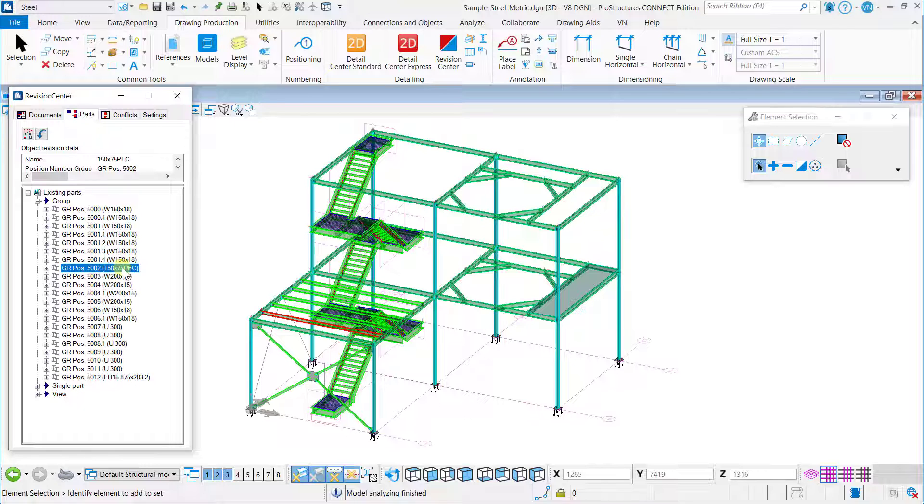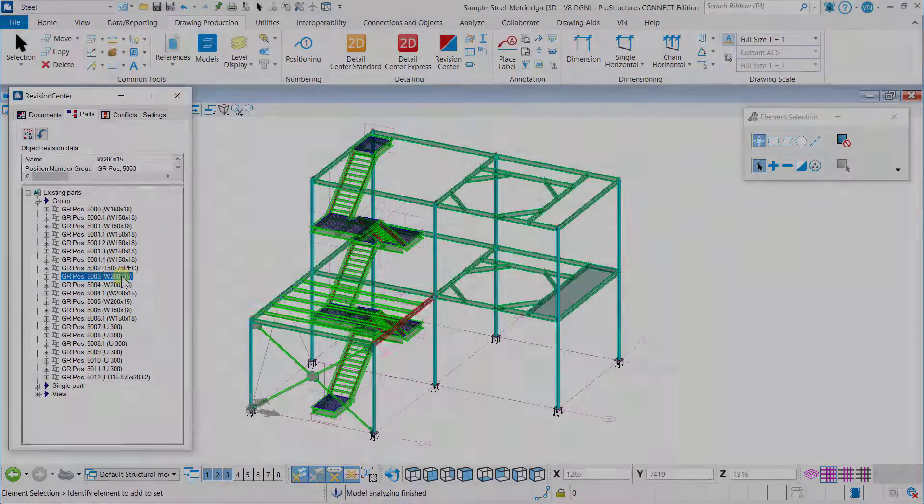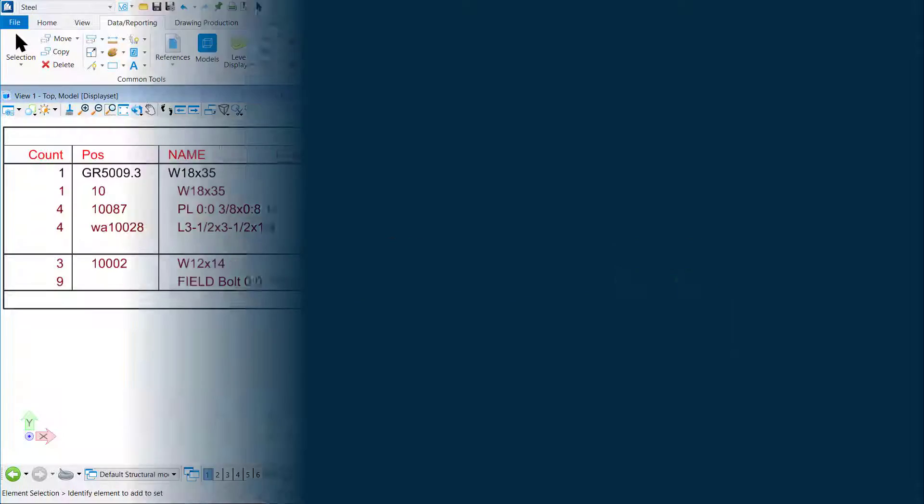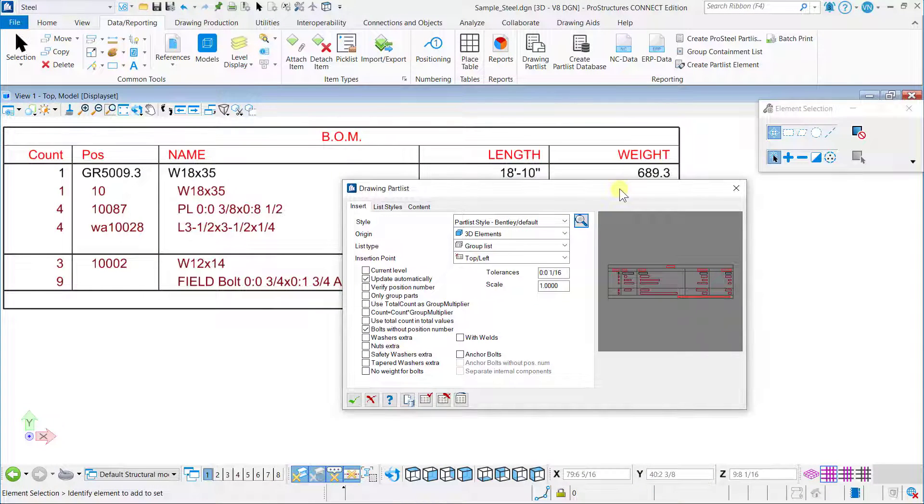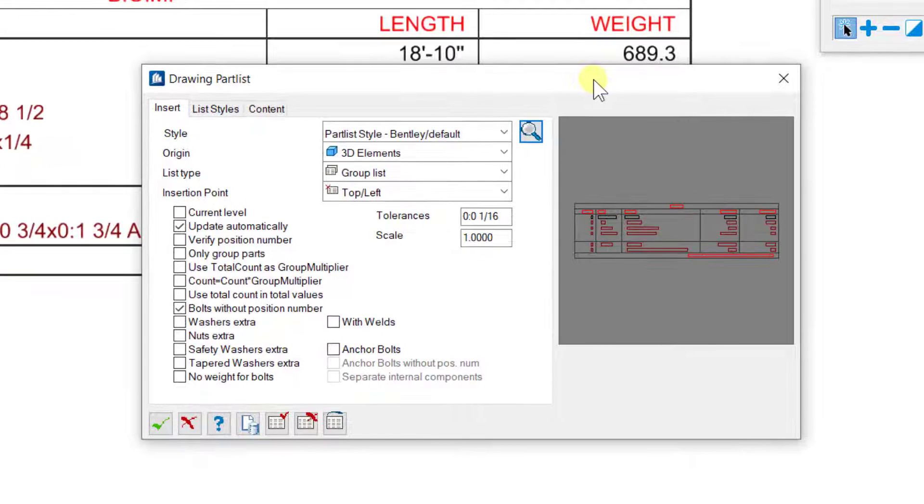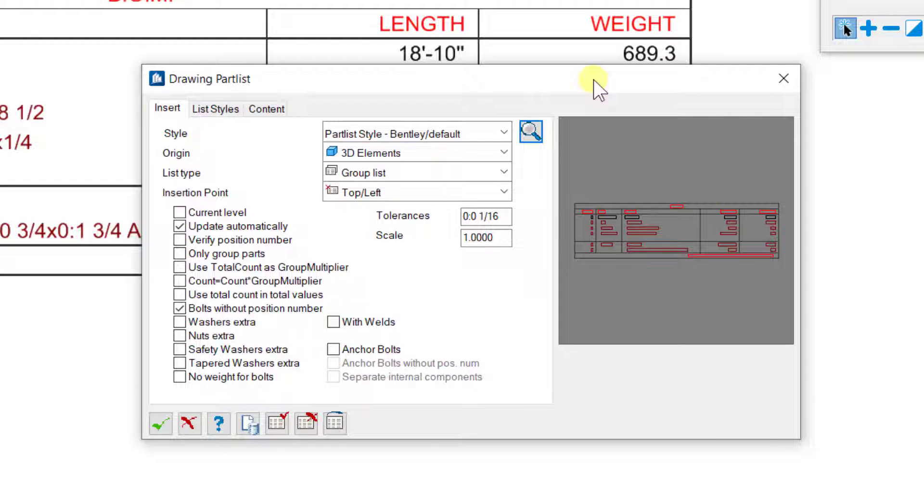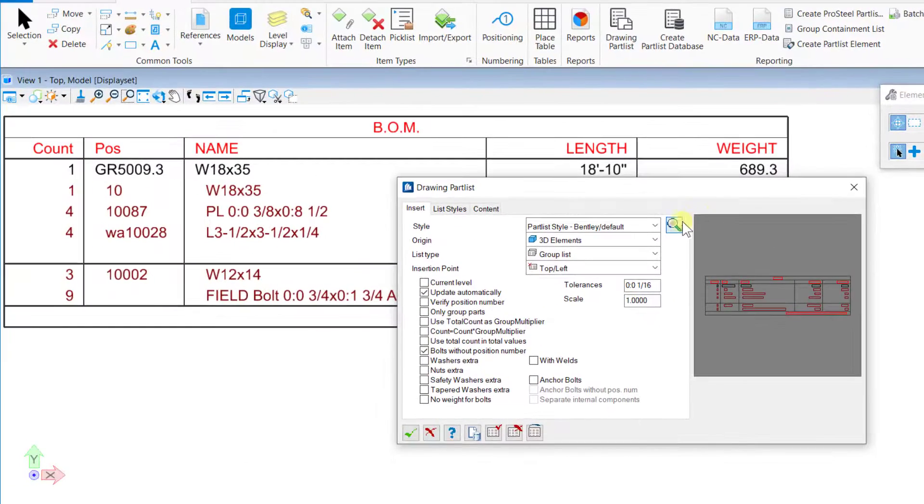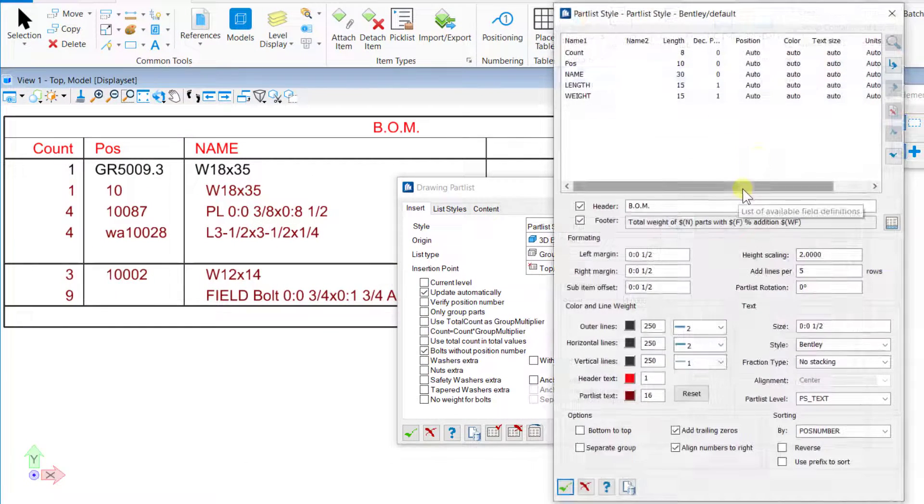The drawing part list has been improved and simplified a lot. The Layout tab has been removed from the drawing part list dialog, and its options are now shifted to the Insert tab.